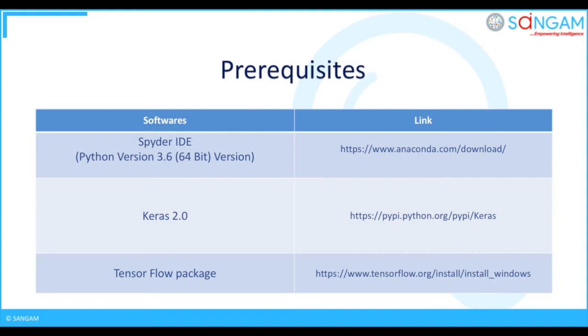Finally, you can also use TensorFlow package individually for fast processing and computation of huge data. Even Keras also utilizes TensorFlow in the backend for fast processing of data, but TensorFlow package is much faster than Keras 2.0.